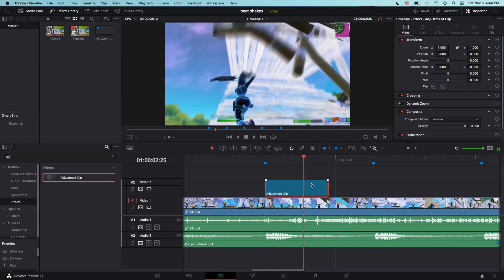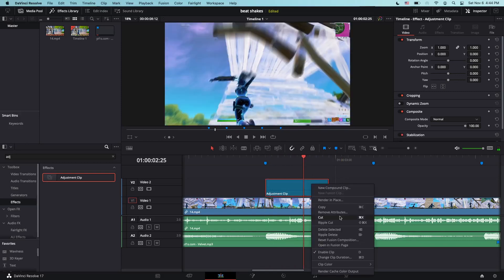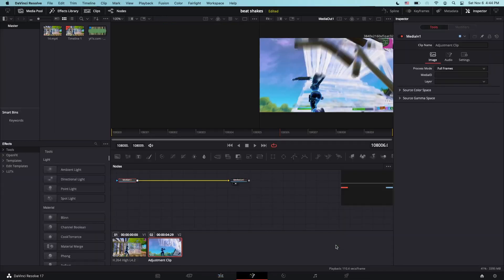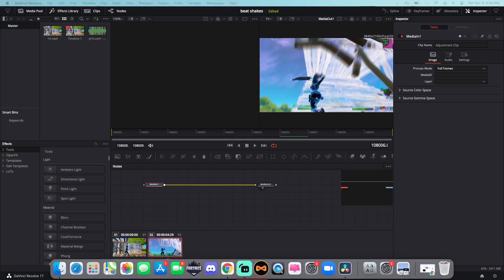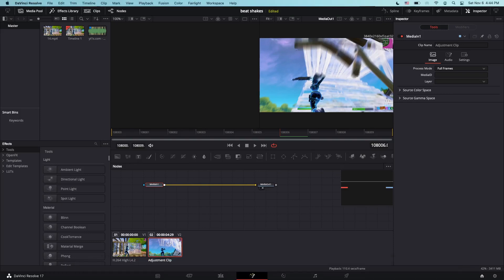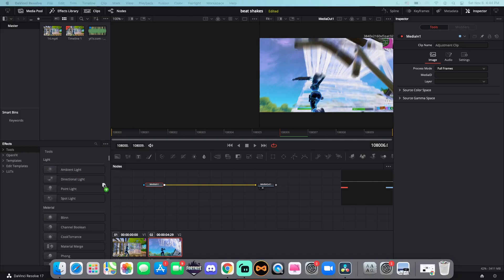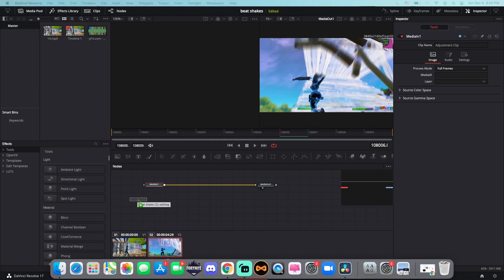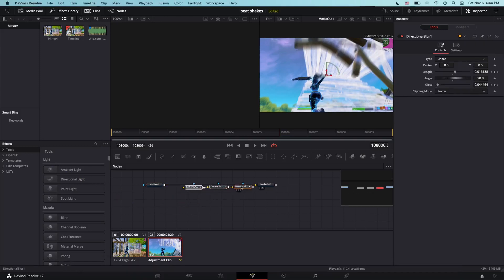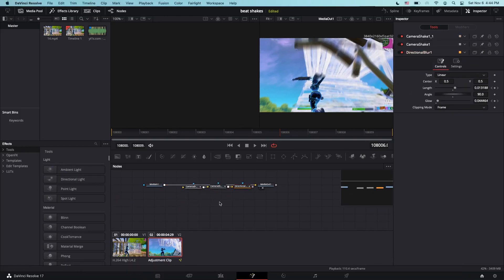Now, right-click on it and go to Open in Fusion Page. You're going to get the Fusion page, and now drag in the preset I linked as a Google Drive link in the description. Drag this right here, and then these three will pop up: two camera shakes and a directional blur.